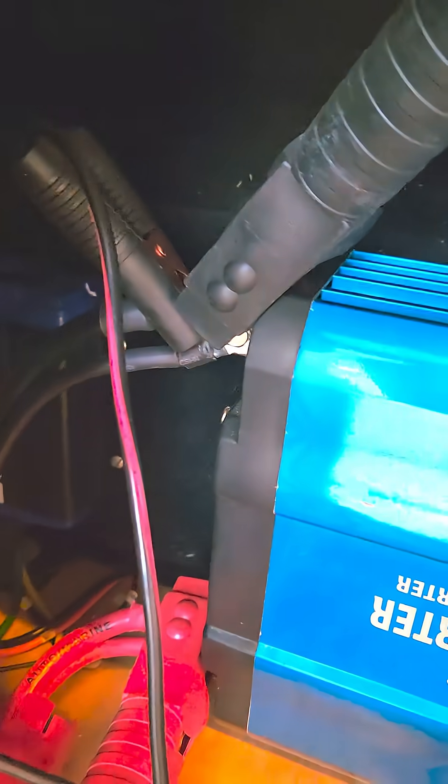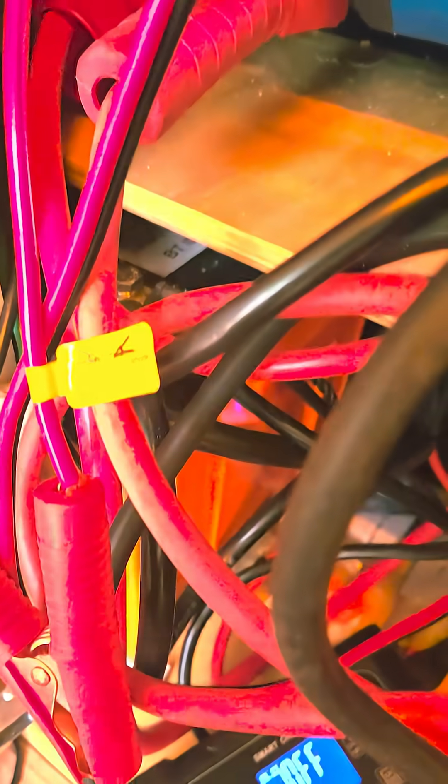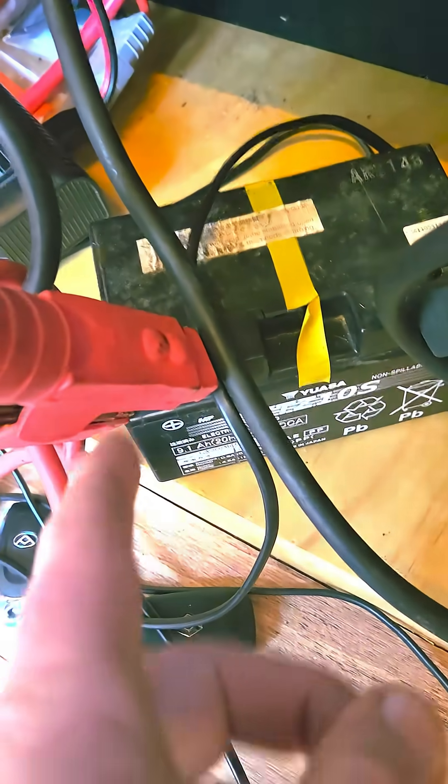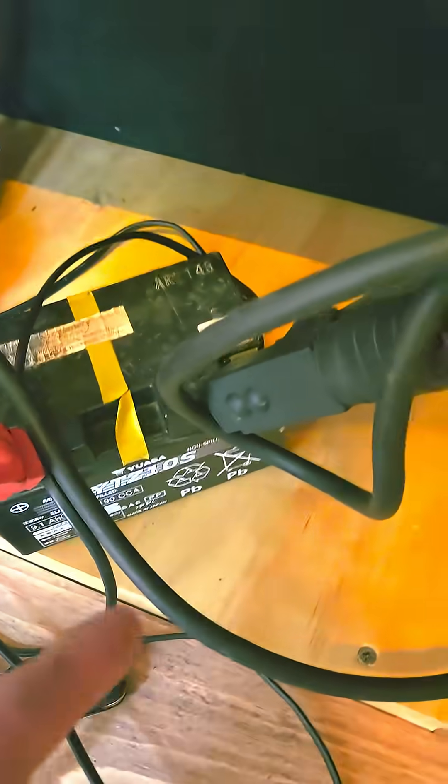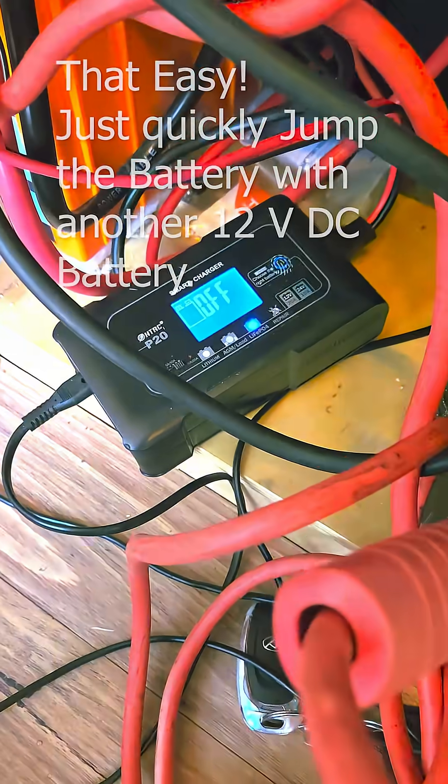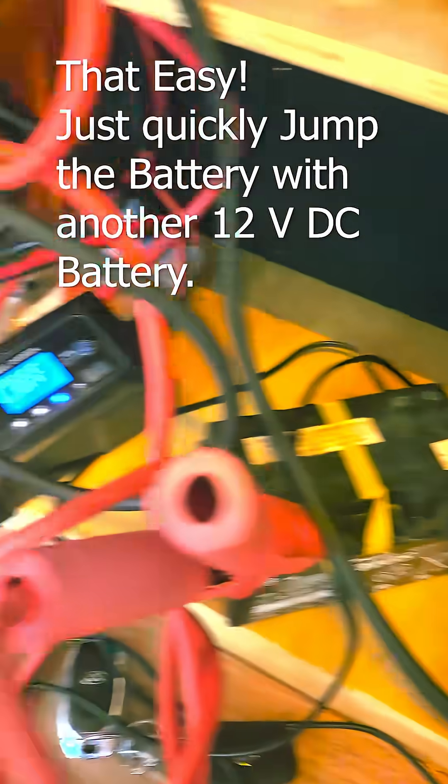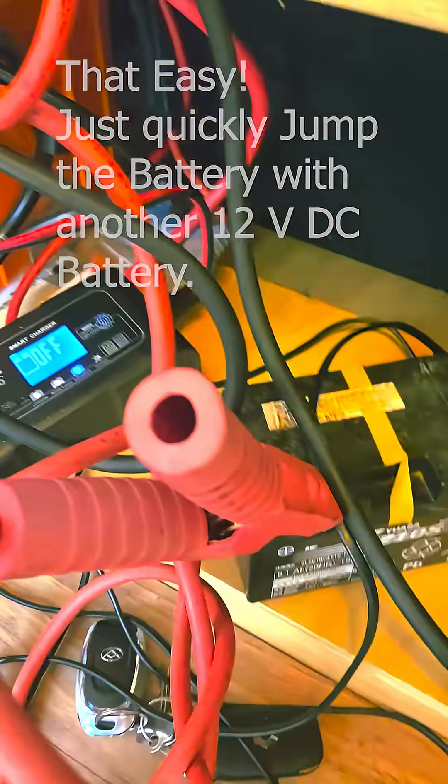I've just hooked up the jumper lead straight to the inverter because the inverter goes to the battery anyway. This is instant, it'll happen instantly. Now that's enough, it's waking the battery up.